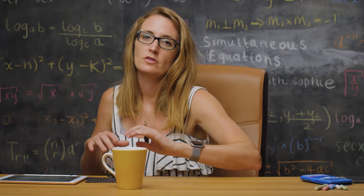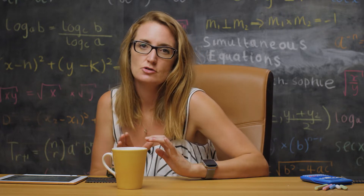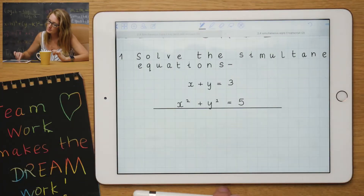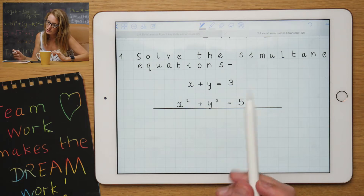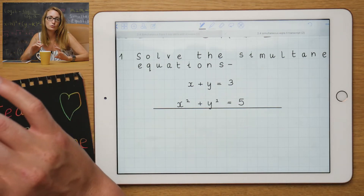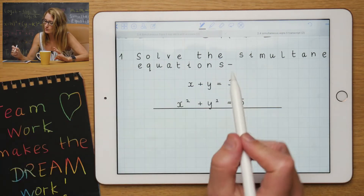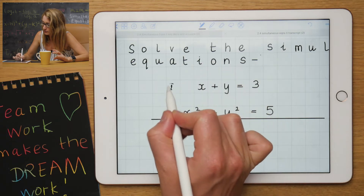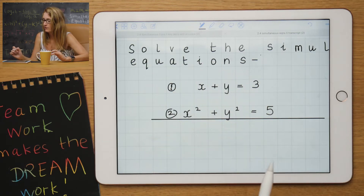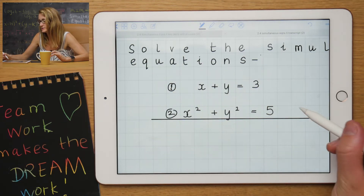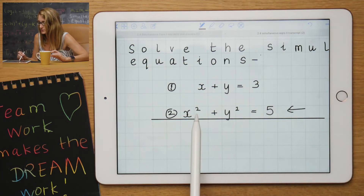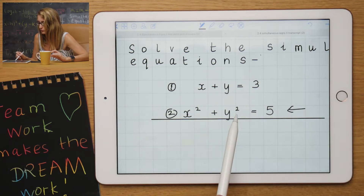We're going to start with another GCSE topic, so it might be a little bit familiar — simultaneous equations. A simultaneous equation means you've got two equations. This is your first one and your second one. However, now the second one is a quadratic equation, so you can see it's got a power 2.